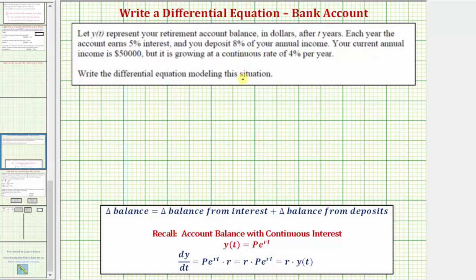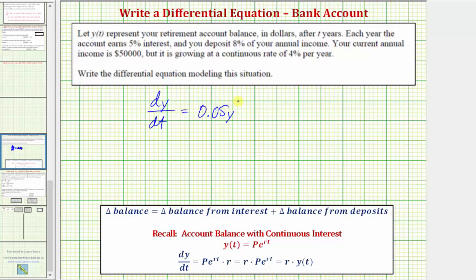Our situation is a little more involved than this, but this information will be helpful. In our case, dy/dt — the change in the retirement account balance with respect to time — equals the change in balance from interest, which is the continuous growth rate times Y of T. Since this account is paying 5% continuous interest, the first component is 0.05 times Y, giving us the change in the balance from interest. Now we have to consider the change in the balance from the deposits, so we'll have plus.